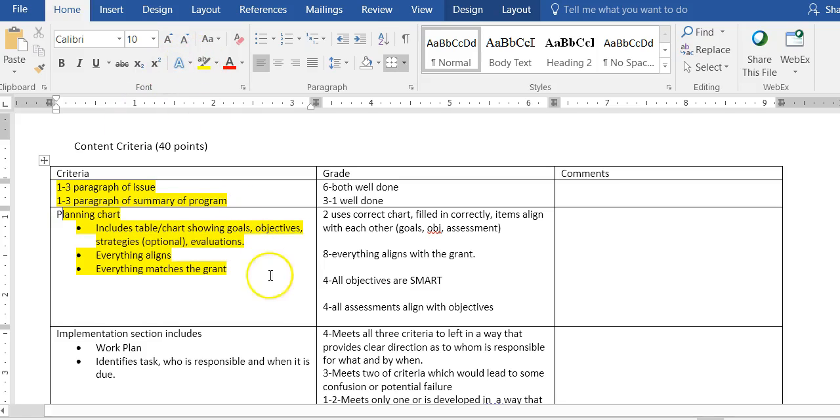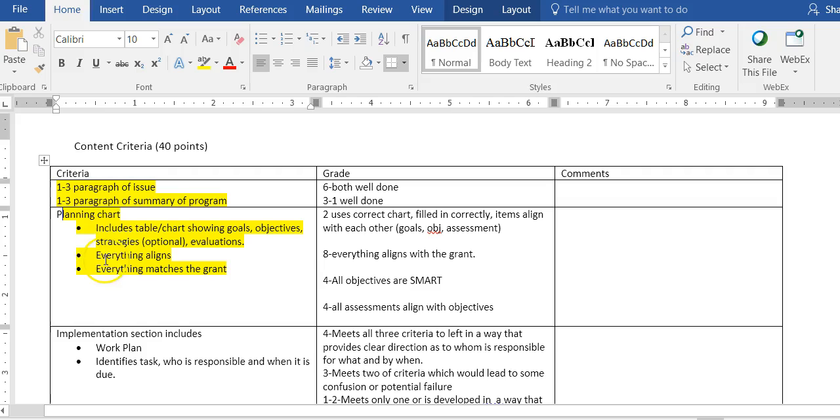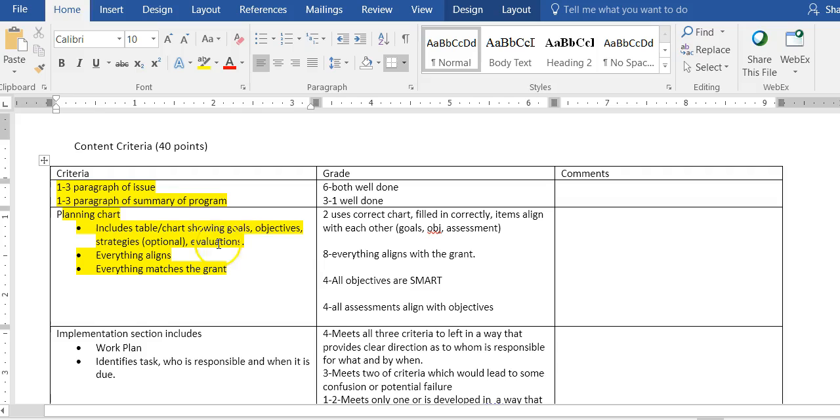You're going to take your chart from the theory and rationale paper and you're going to work to improve it and add to it. You have to have the correct chart showing the goals, the grant goals, your goals, the objectives. Strategies are optional, that's the middle column. And evaluations.